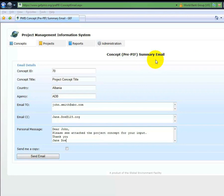Documents attached to the project concept record will also be attached to emails.